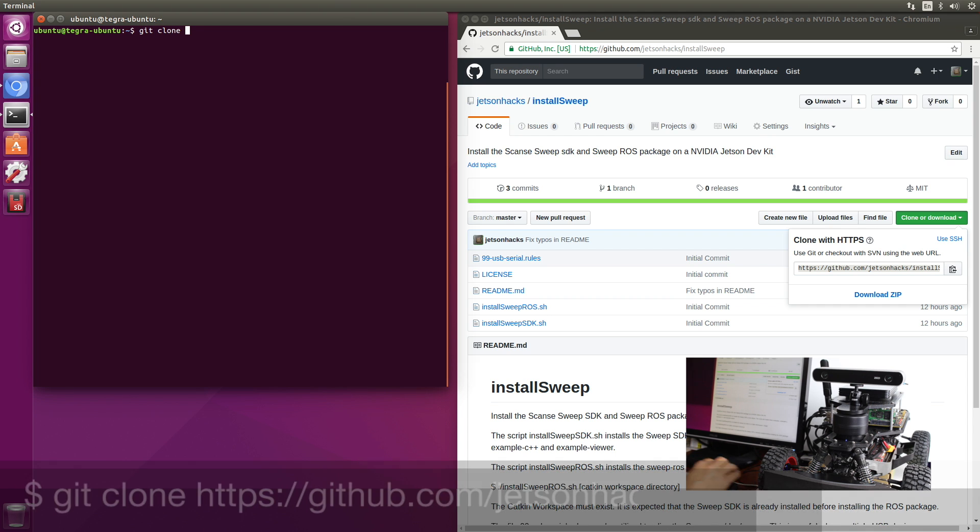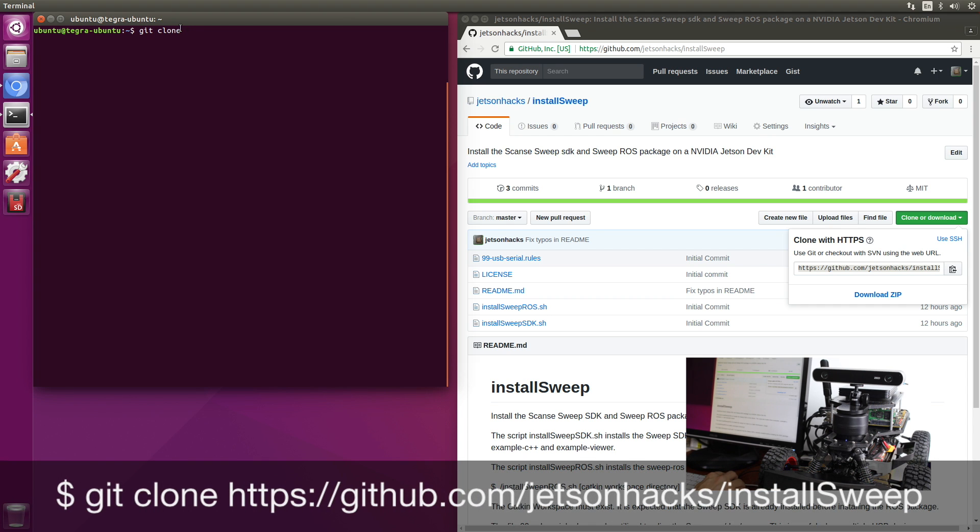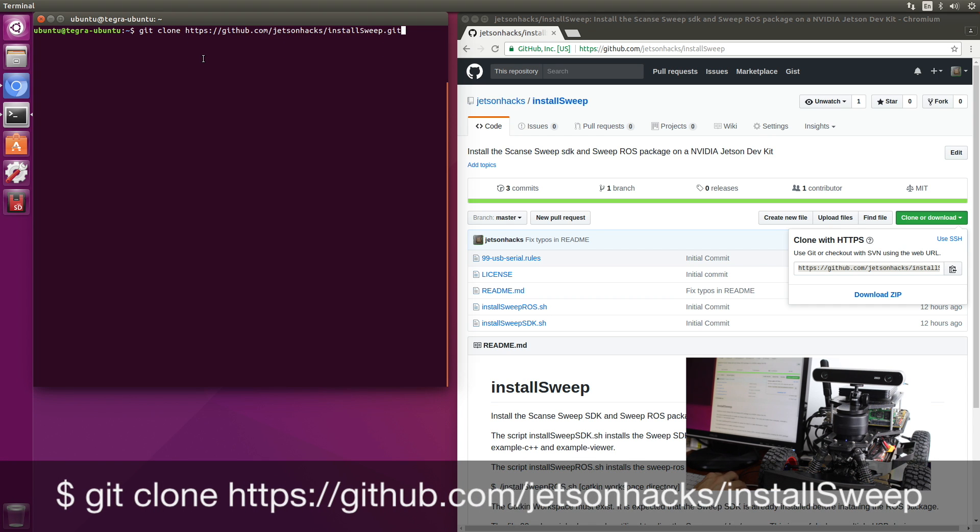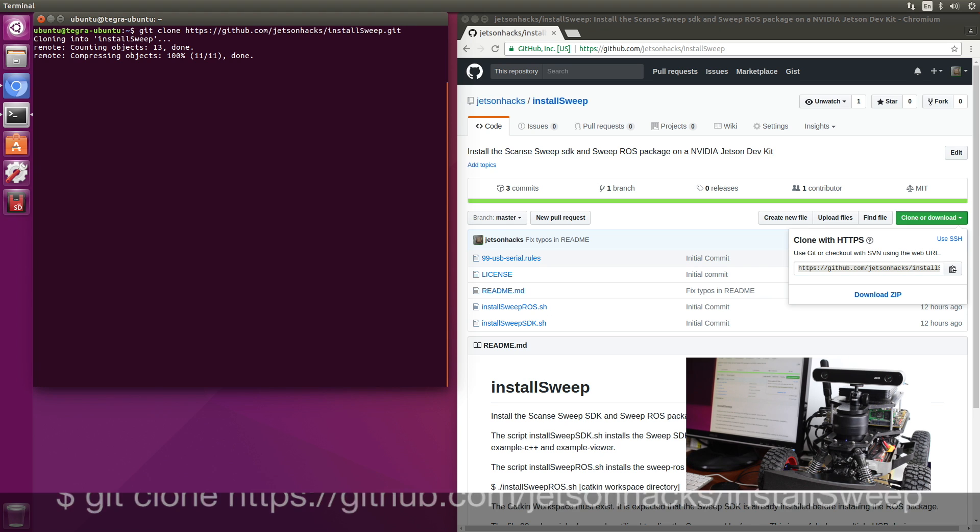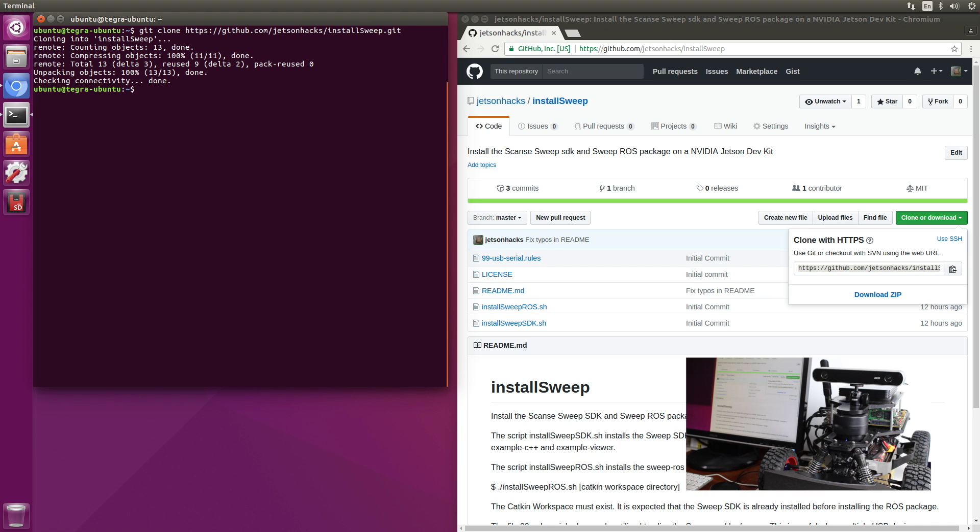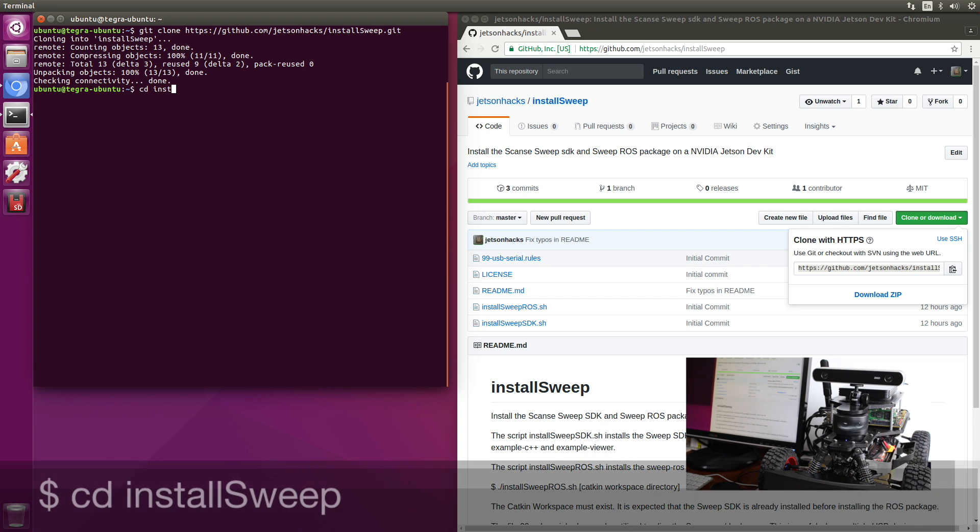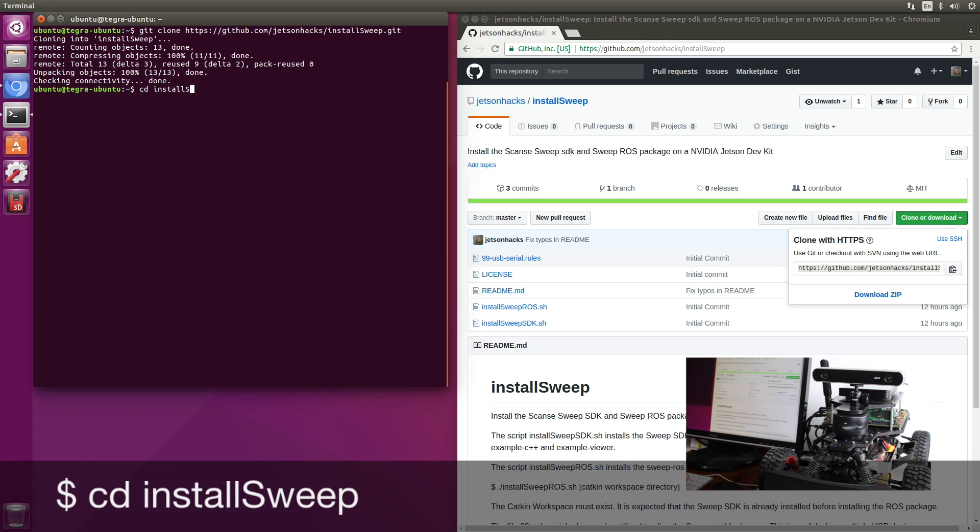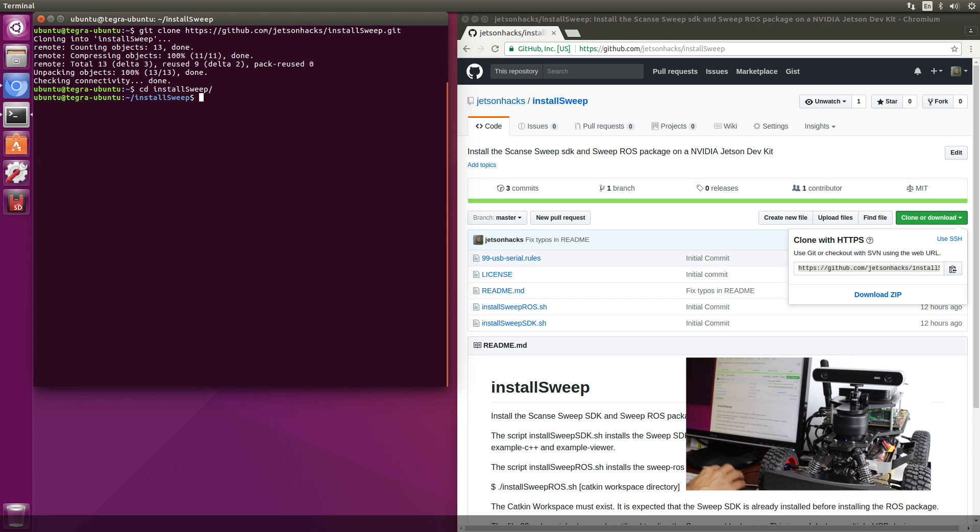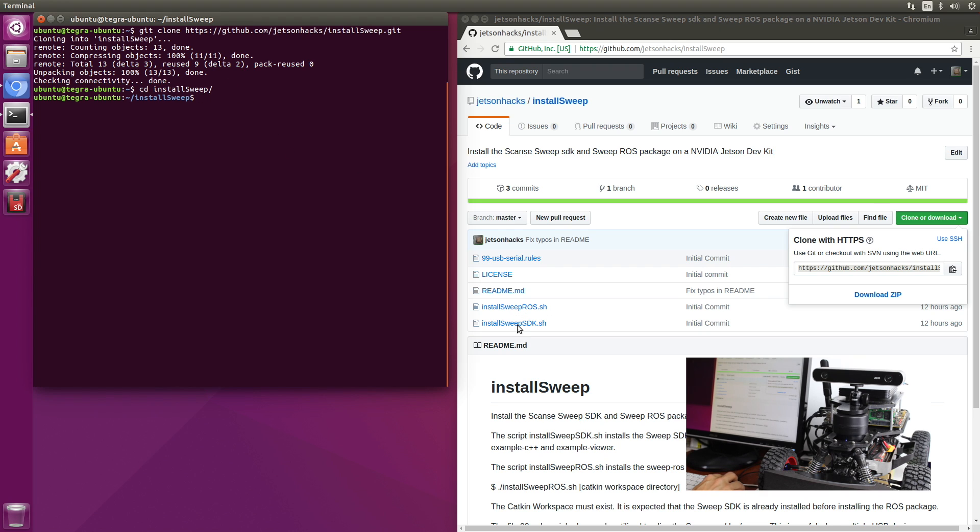Git clone, paste that in. Let's switch over to the repository's directory. The first thing that we want to do is install the sweep SDK. Let's run that script.